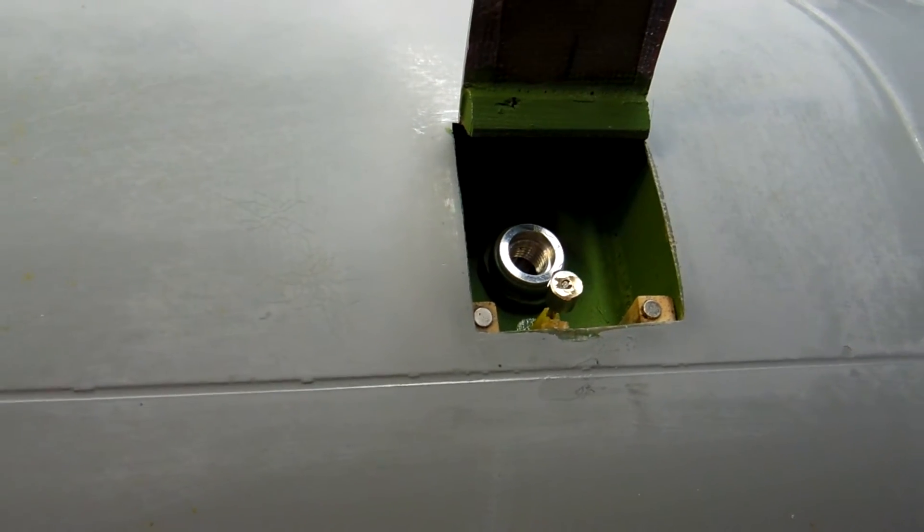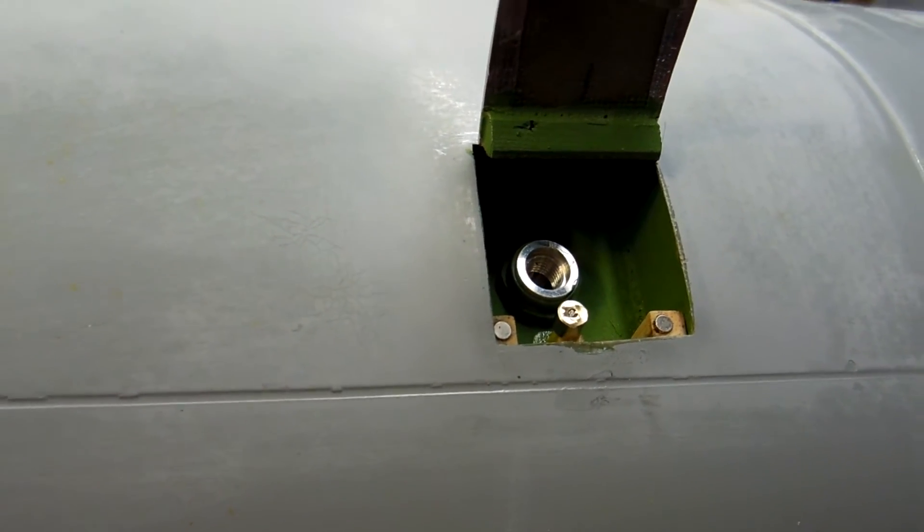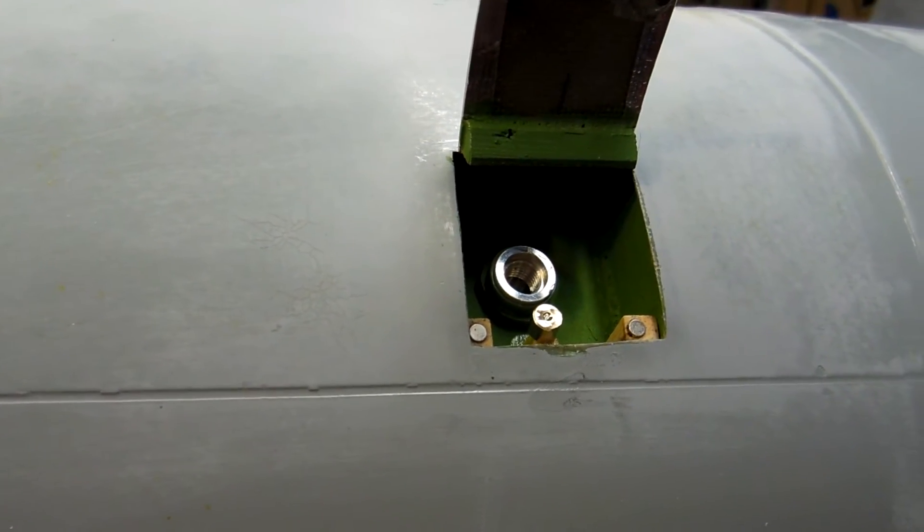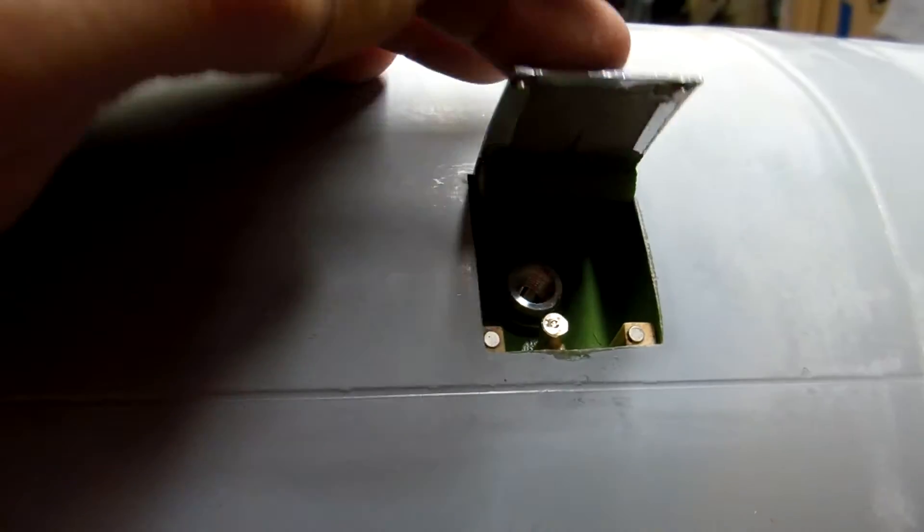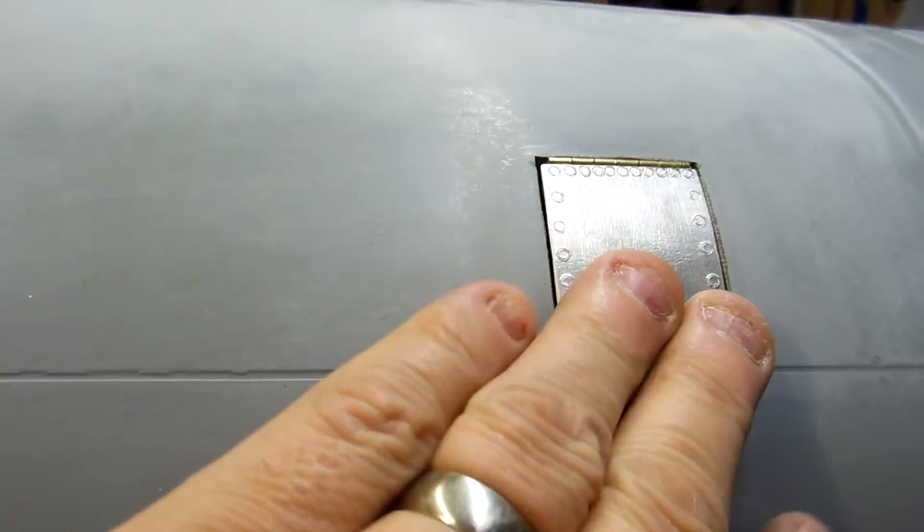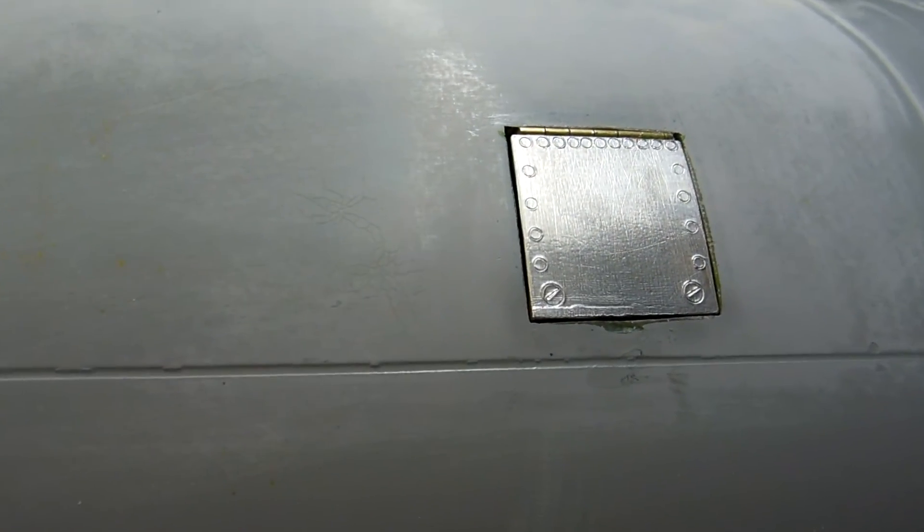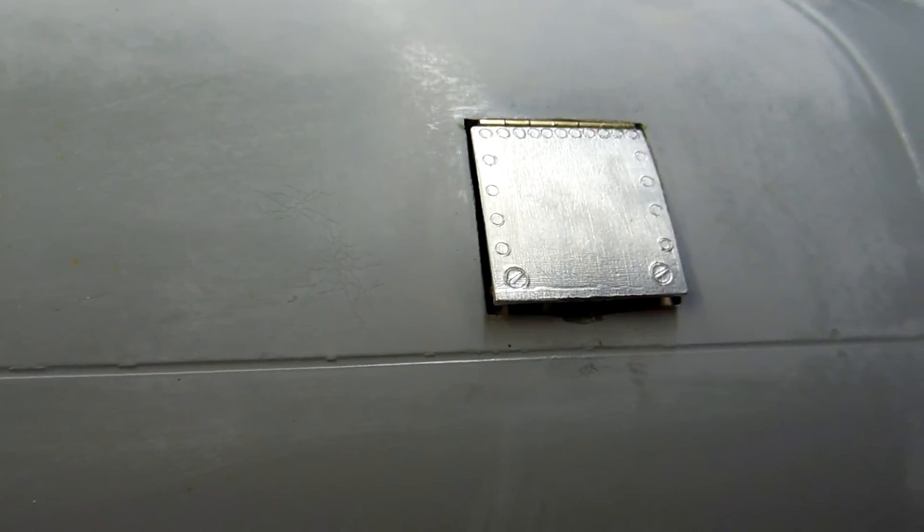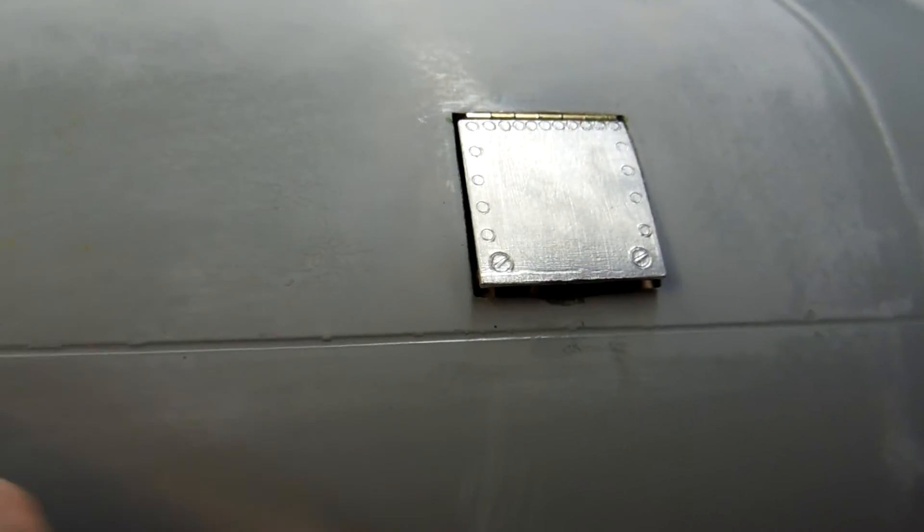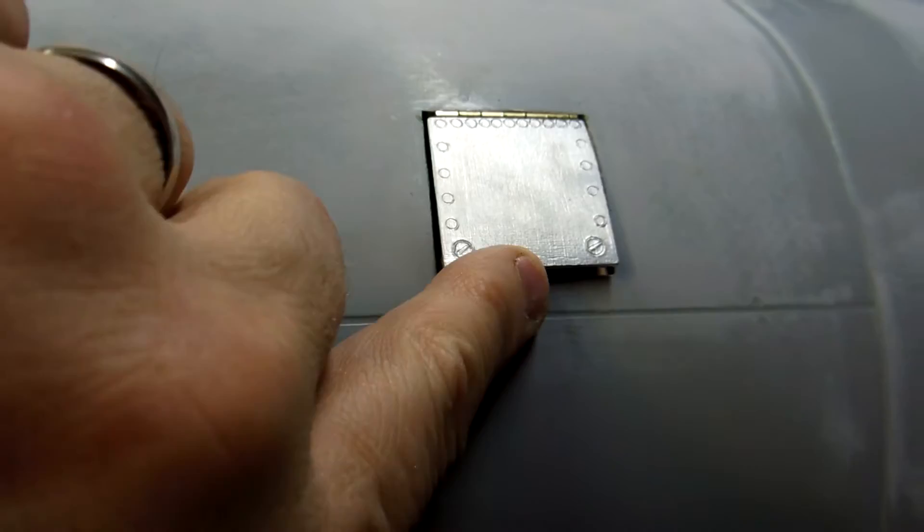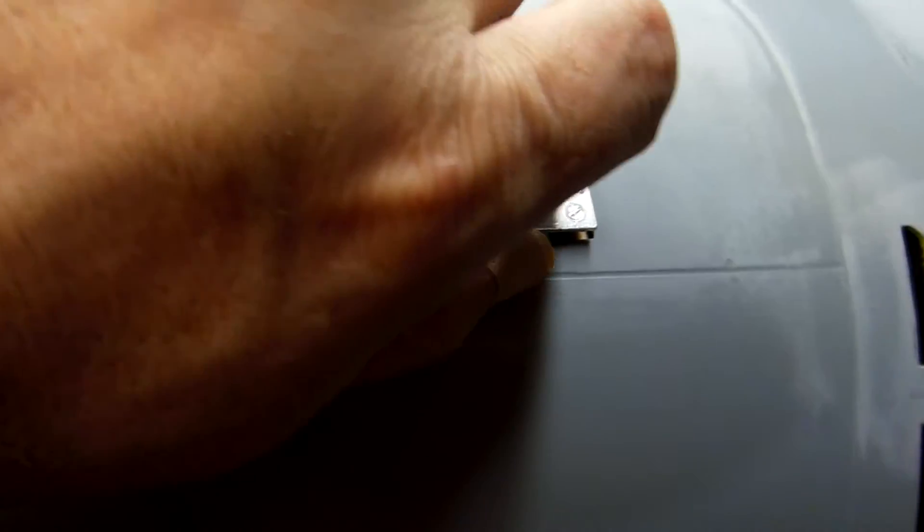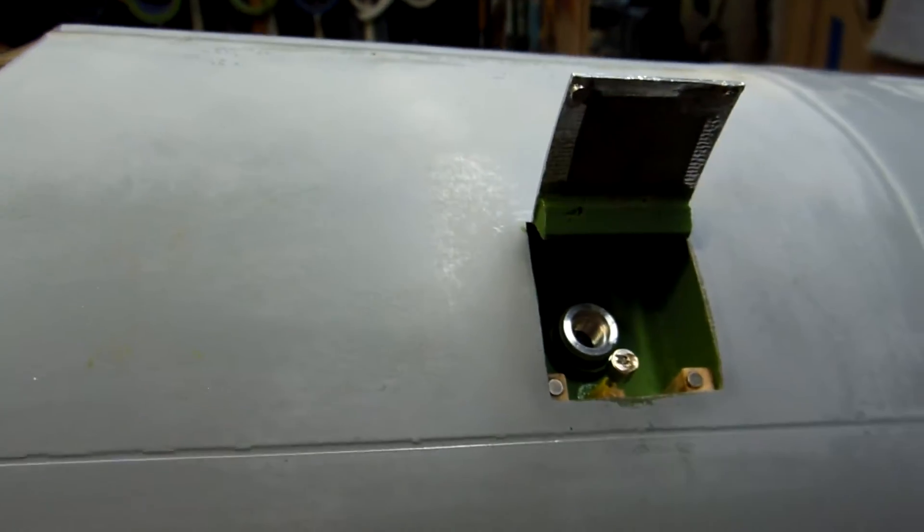Watch this. You just latch it shut, and then just push on that, and it pops open enough for you to get your finger on it and pull it open.